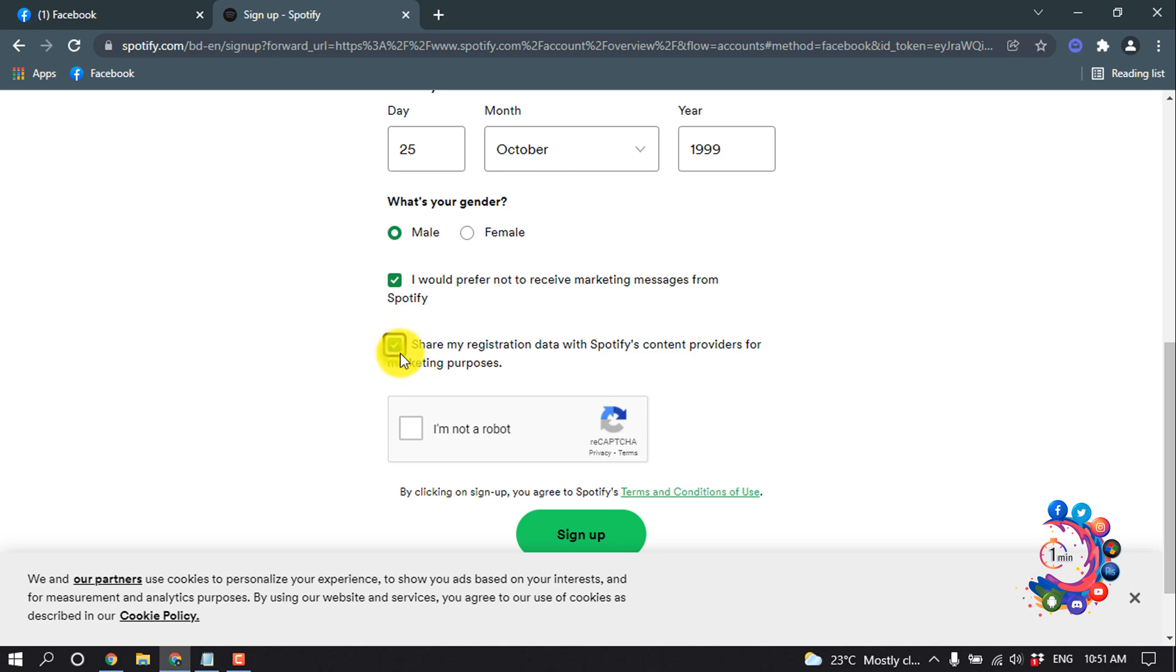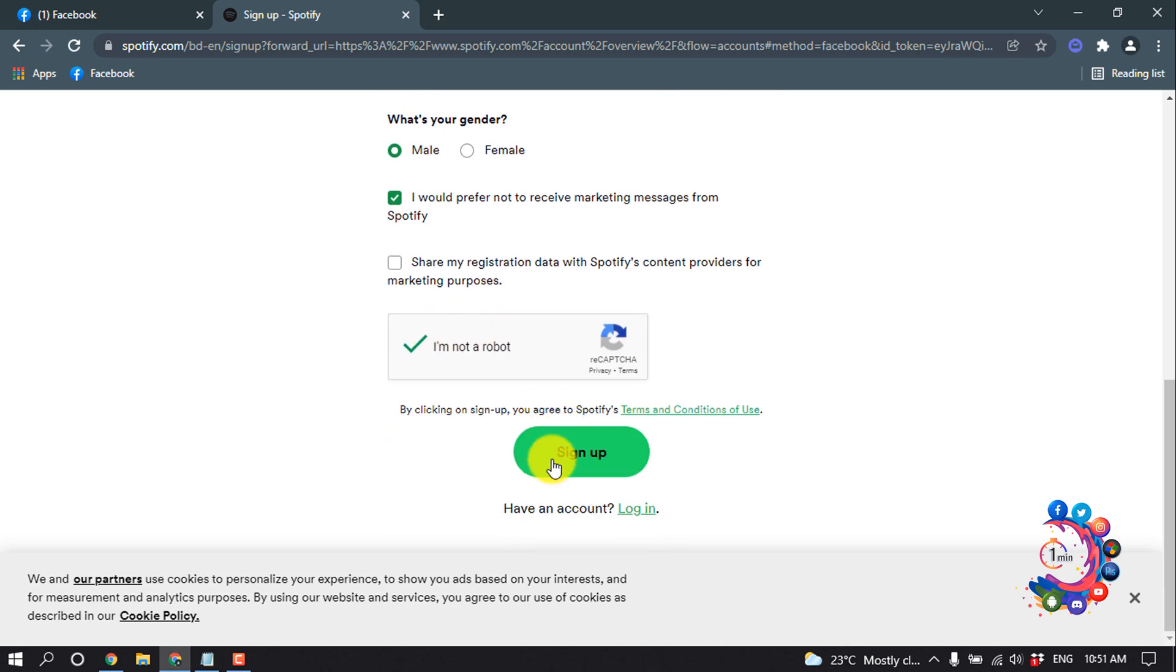Then click on 'I'm not a robot' and after that, click on Sign Up.